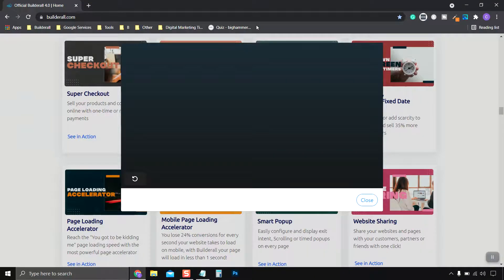And once again, this feature is included with your premium and above Builderall membership.